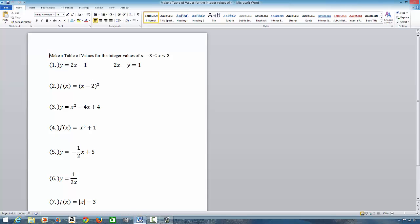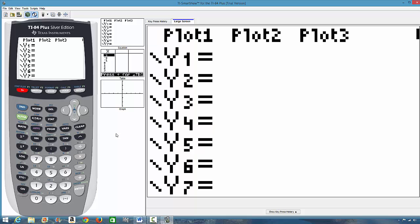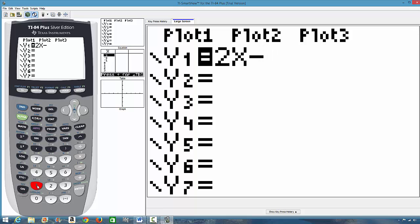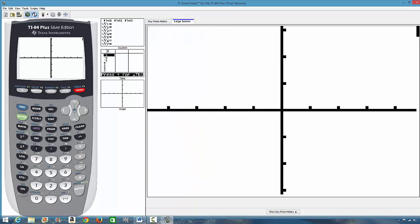Number one, y equal to 2x minus 1. And that is a linear function. So, what we want to do is we press this function, y equal to 2x minus 1. So, there are two things you can do to draw the graph for this function. You can either go ahead and press graph and it will show you the graph.